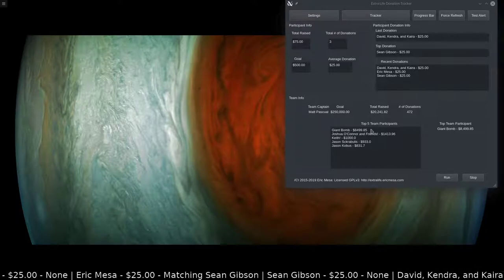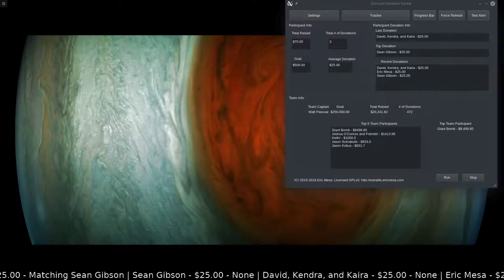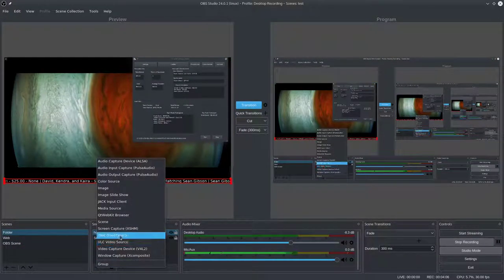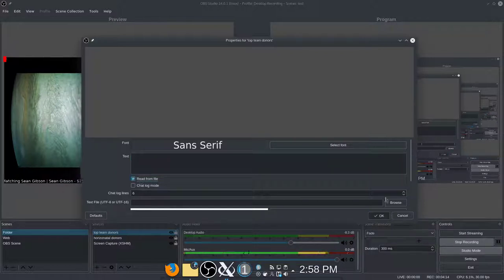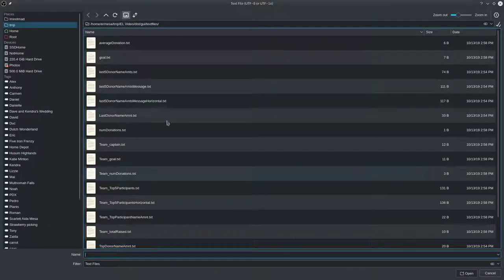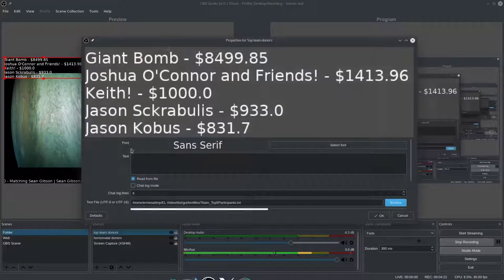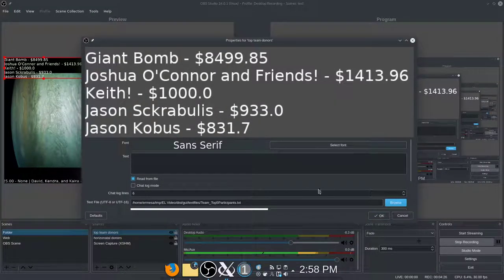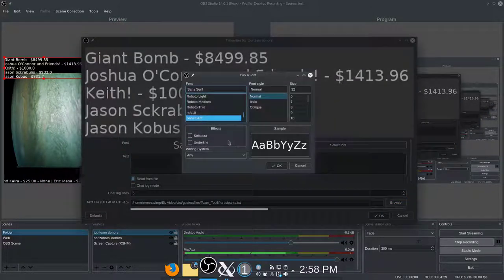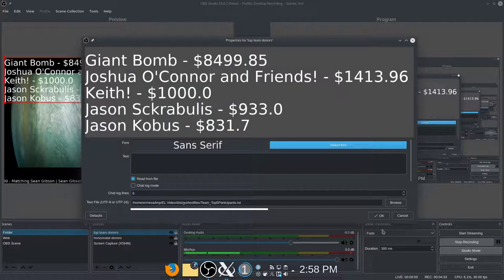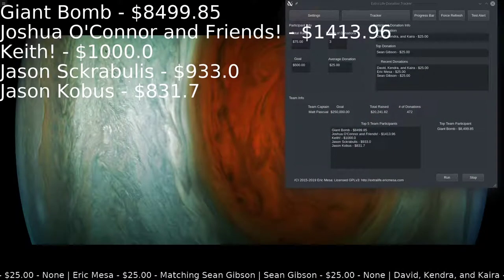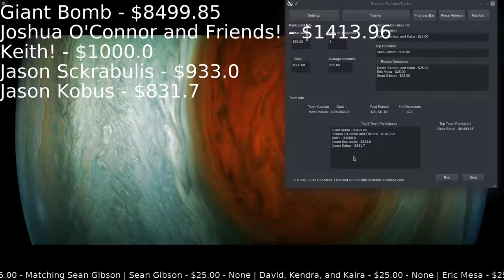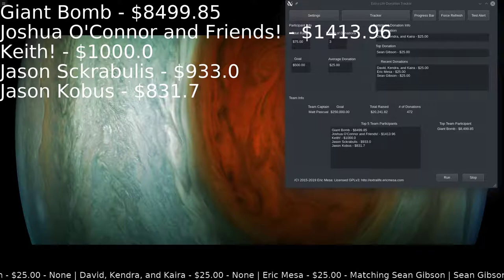Let's do another one to make sure you've got the hang of it. Add a Text source, name it 'Top Team Donors', read from file, hit Browse, and this time select 'team top five'. Instead of horizontal this will be a vertical list. You might want to increase the font size a bit. If you go back over here you can see all the names and they match.